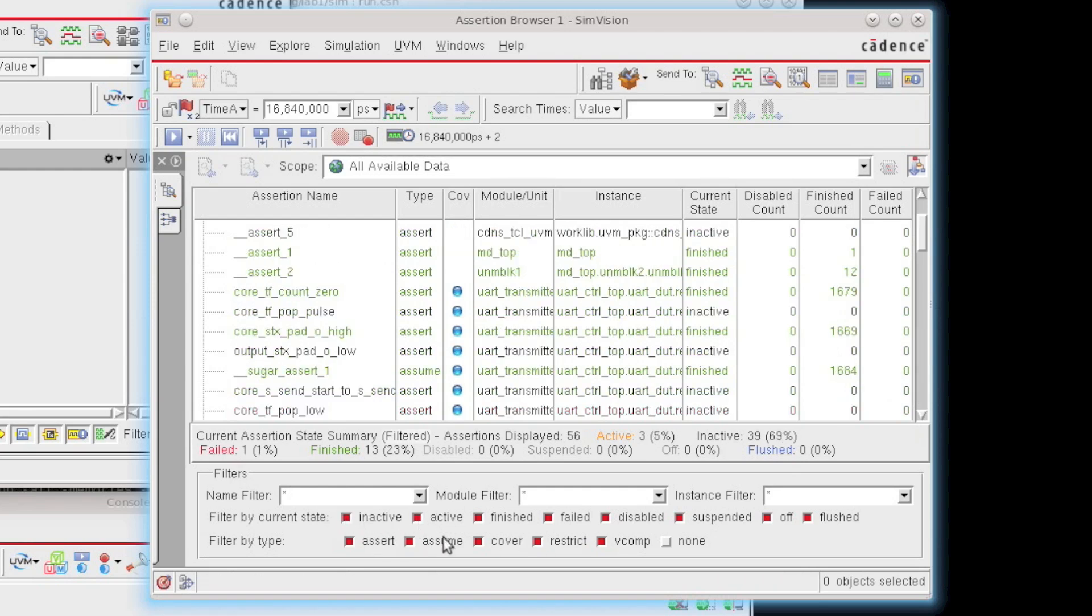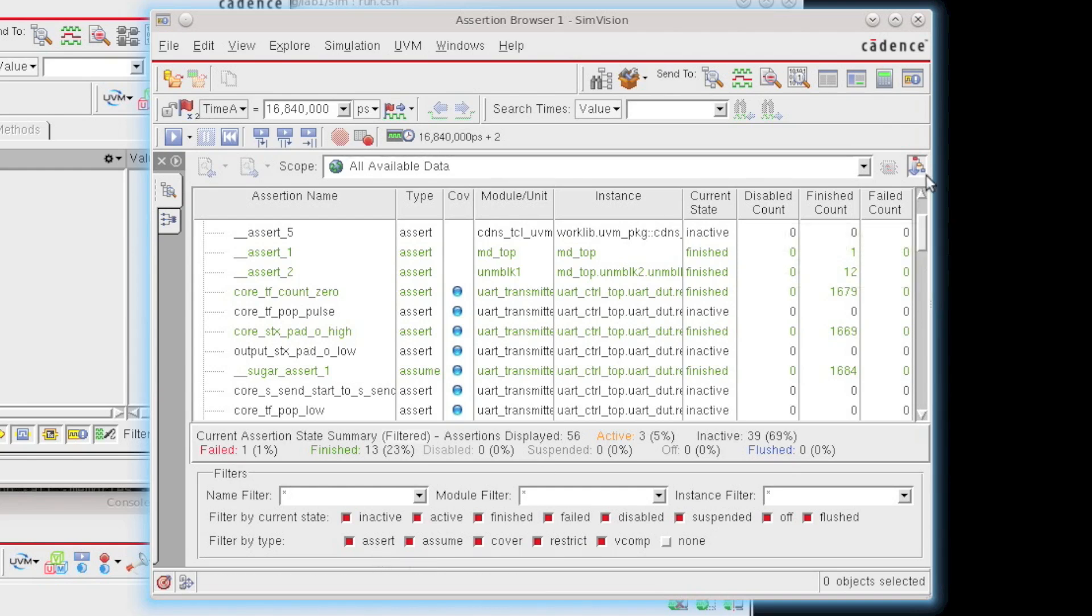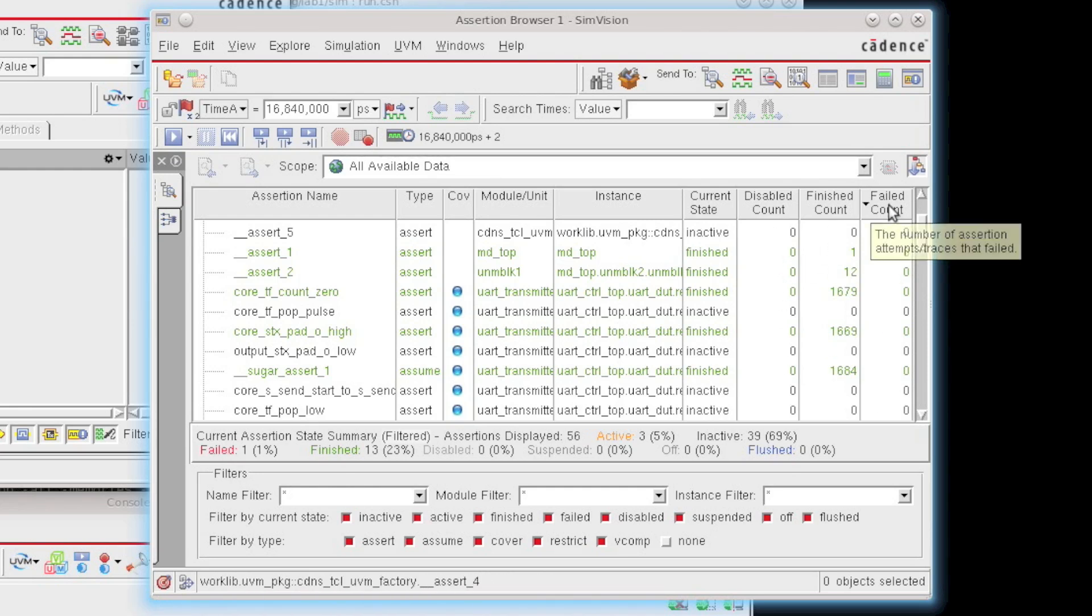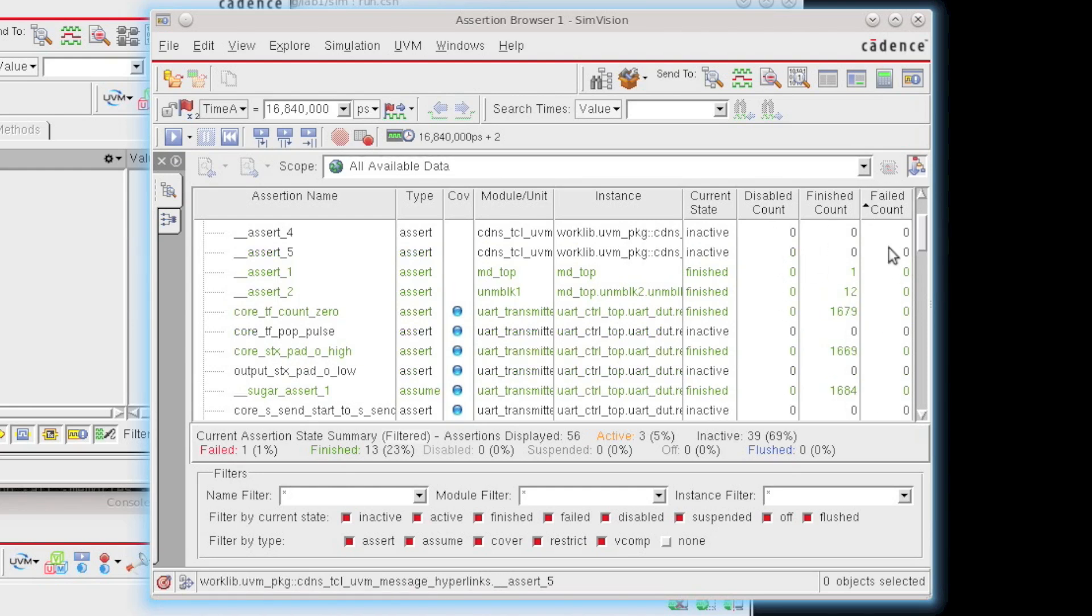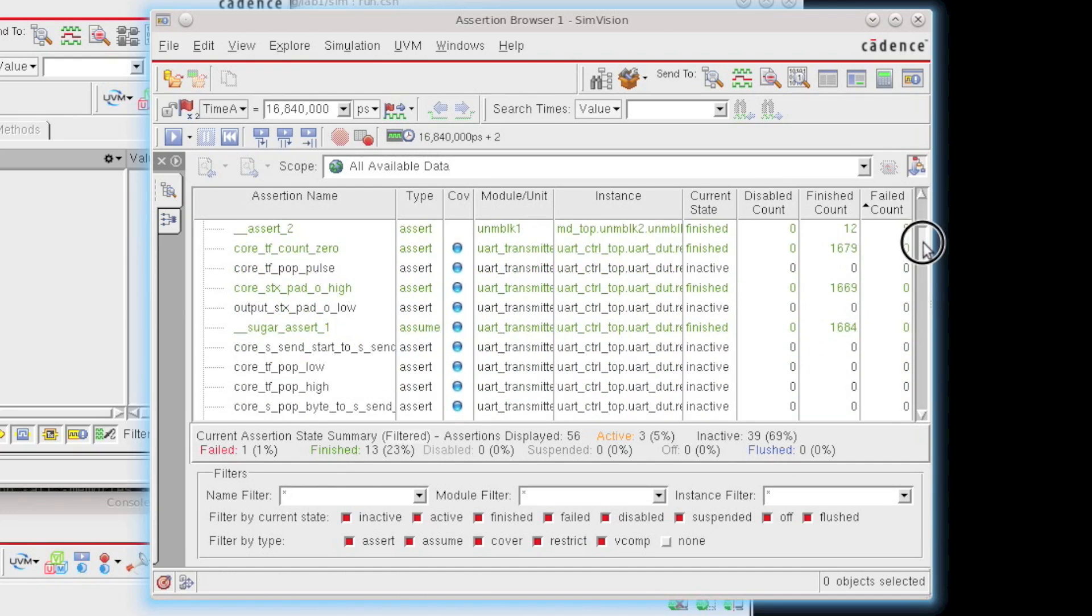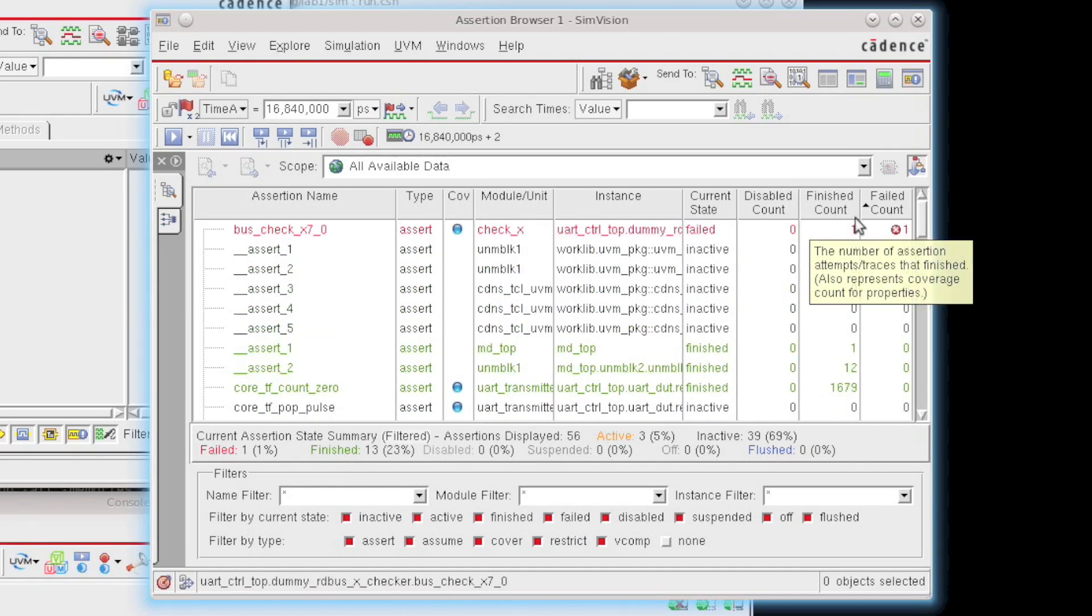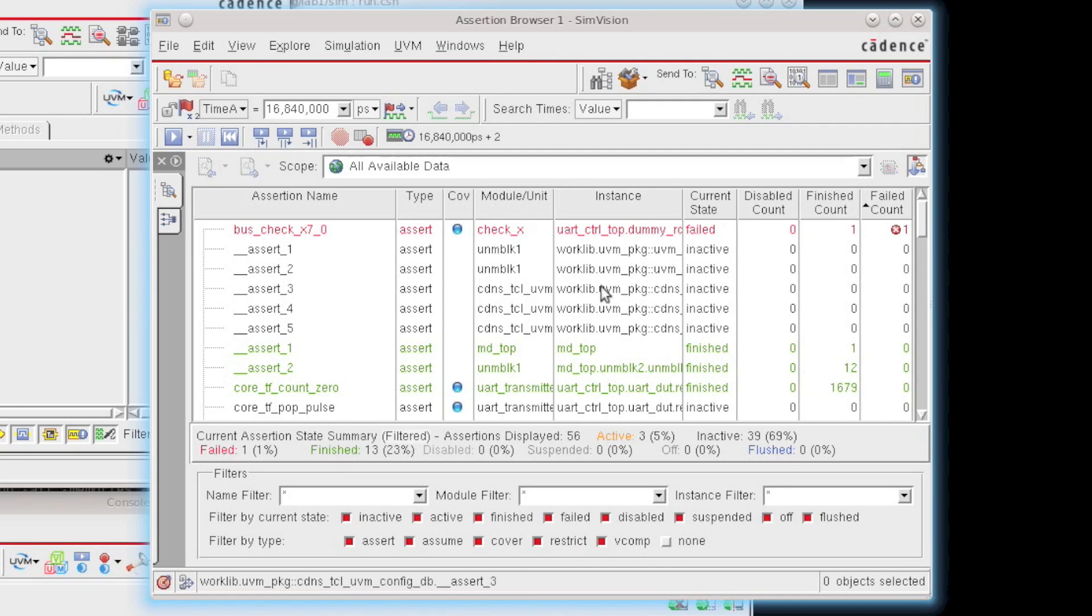You can also filter by type, whether it's a cover statement, assume, assert, and so forth. You can also sort any of these columns. So notice we have here disabled count, finished count, failed count. I can always click on any of these columns to actually resort things according to what I'd like to see.